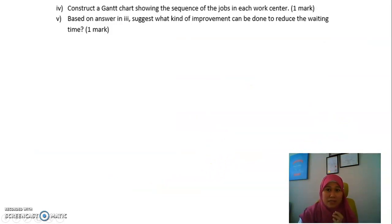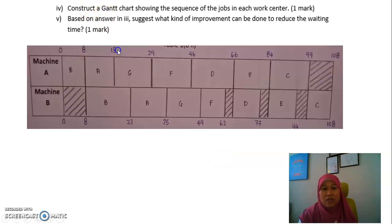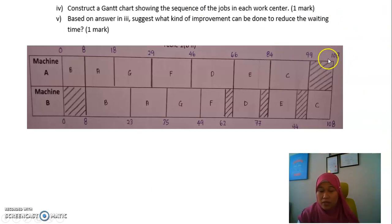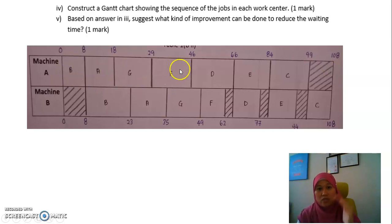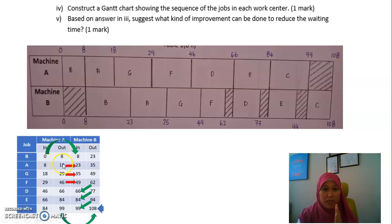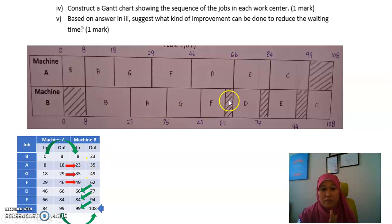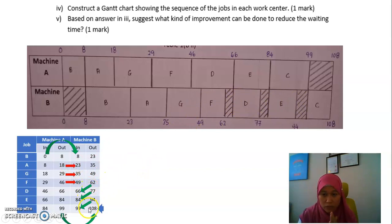Next, construct a Gantt chart. Start with Machine A — the last box must end at the total throughput of 108. Follow the sequence and copy the values from the table: 8, 18, 29, 47, 99 — marking the idle time for Machine A at the end. For Machine B, mark the idle time at the start and wherever there are gaps, following the sequence based on the table numbers.